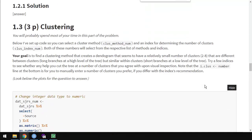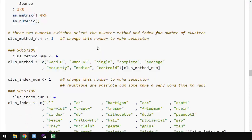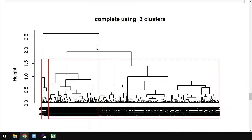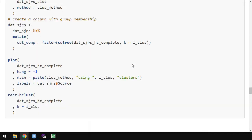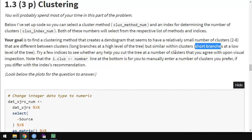All right, clustering. You're going to spend most of your time on this part of the problem. I've set up some code below. Your goal is to find a clustering method that creates a dendrogram that seems to have a relatively small number of clusters. And given that we have almost 1,500 observations, I'd consider a small number to be somewhere between two and eight clusters. And that there are differences between the clusters. In our dendrogram, we're looking for long branches. The dendrogram here, we're looking for these long branches that distinguish the groups. And we want similarity within clusters. Within a cluster, you want to have short branches. So the points within a cluster are very similar, but they're very different between points between clusters.